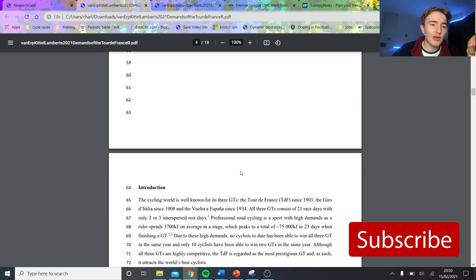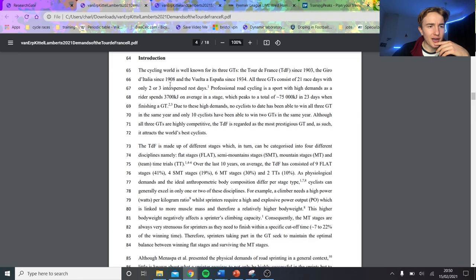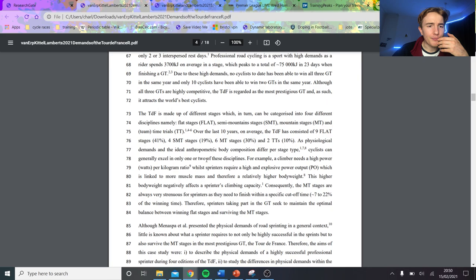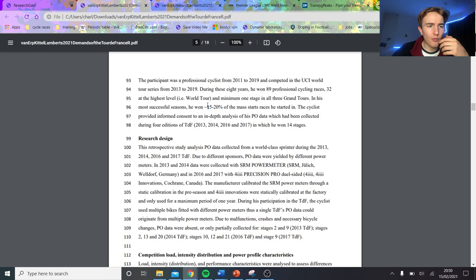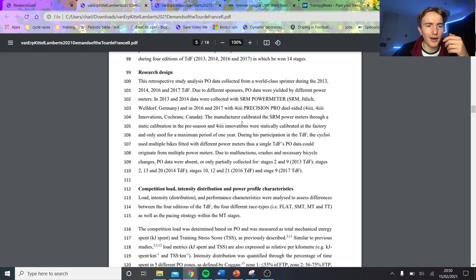So it's all about Kittel. It's just saying about the kilojoules per day average is 4,000, which isn't actually that high, really. It's not crazy high, and it's just saying how it all is to do with the stages. Again, not too exciting. This is the participant, which is obviously Marcel Kittel. At one point apparently he won 20% of his mass start races. Then they have the power meters, obviously SRM or 4iiii.